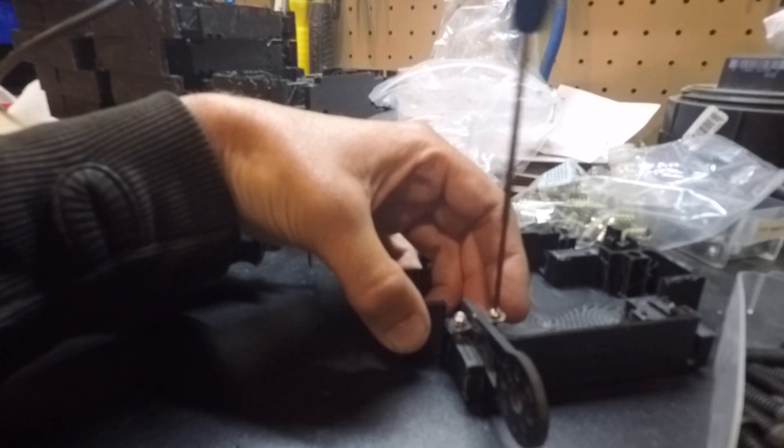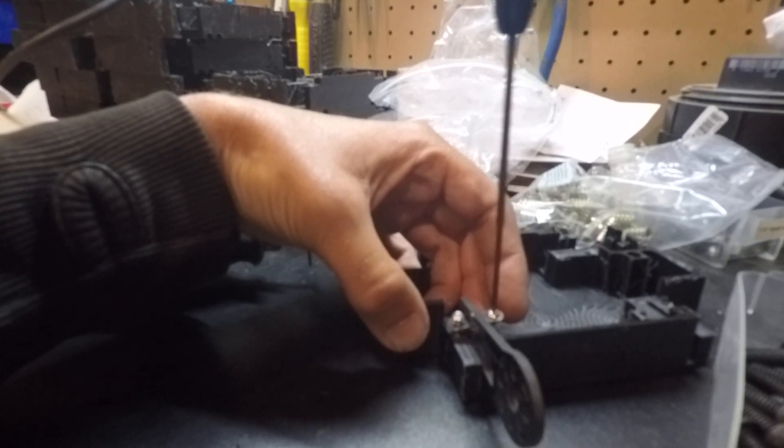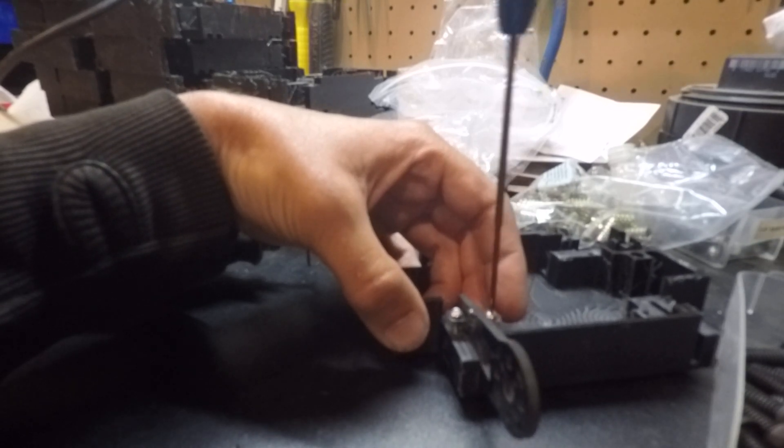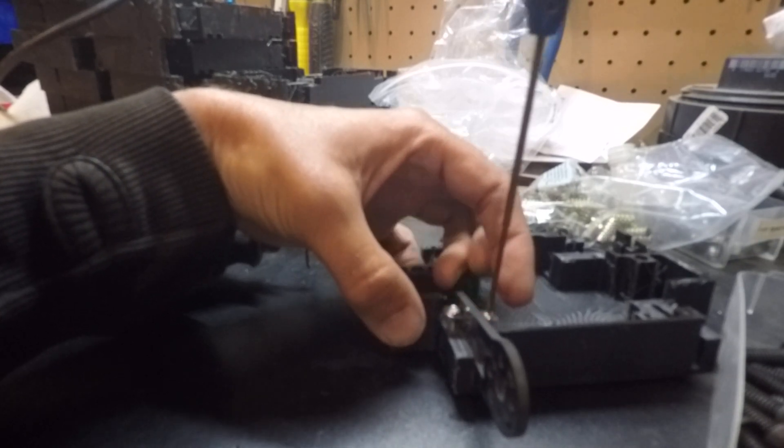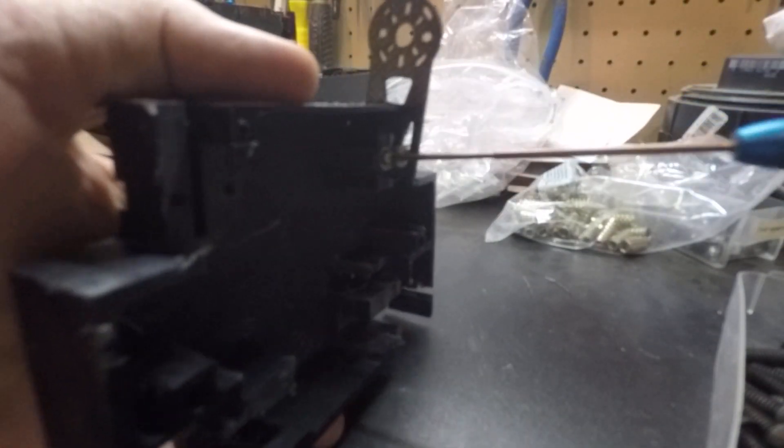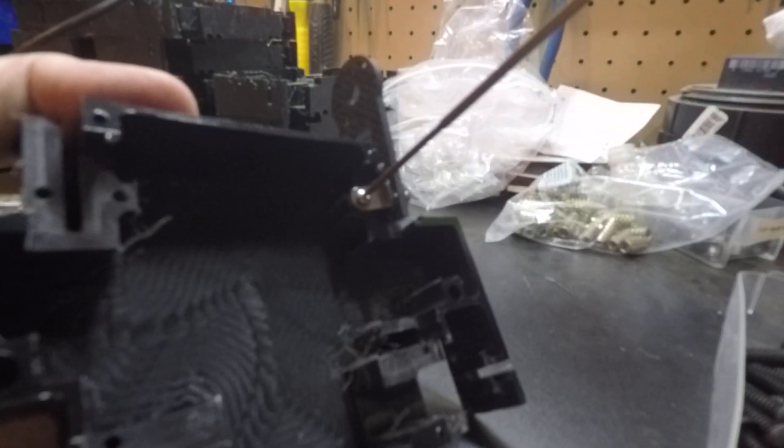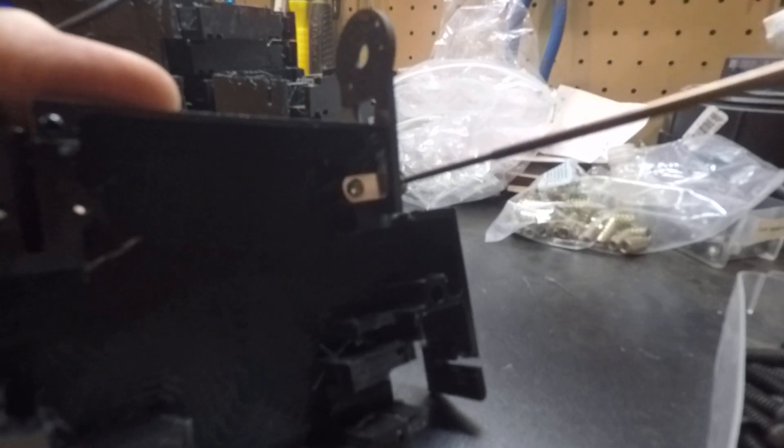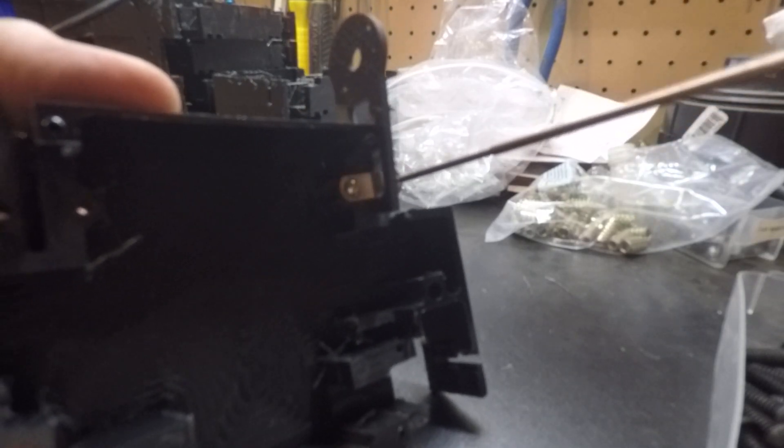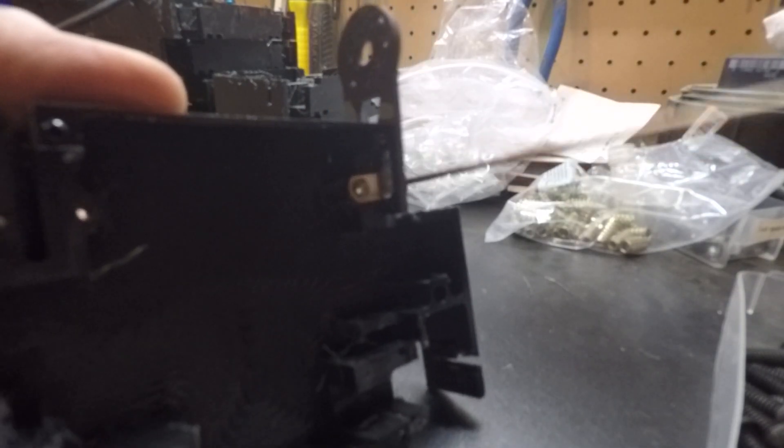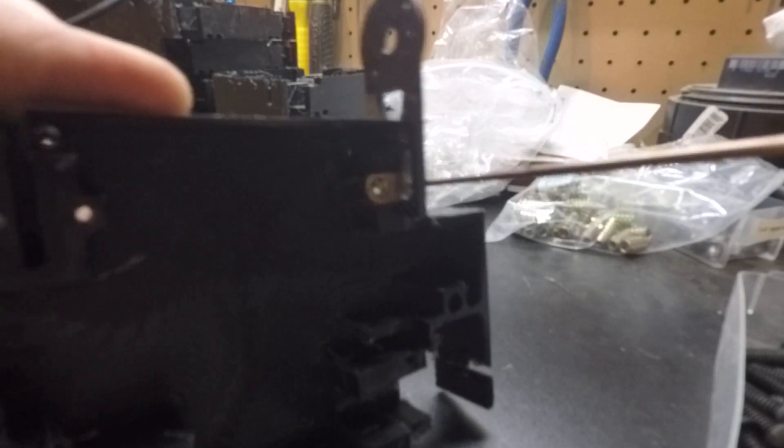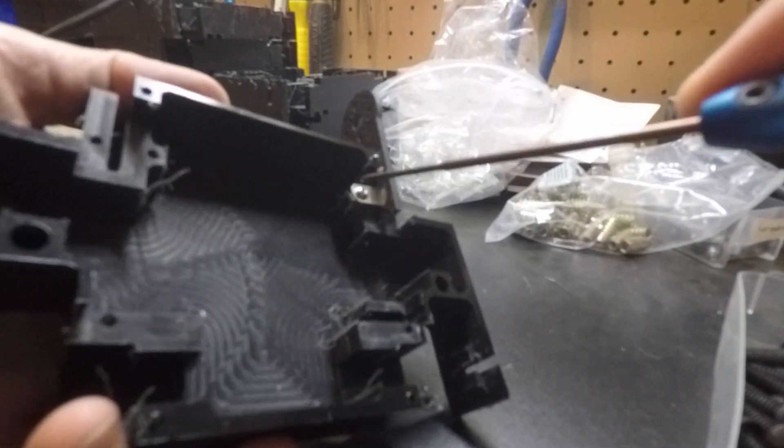Now this works for our other robots that use these brackets in this position as well. So now what you want to do is go ahead and tighten them evenly. Don't overdo one and then the other. Kind of do it evenly. You want to get a nice even grab on this bracket here.